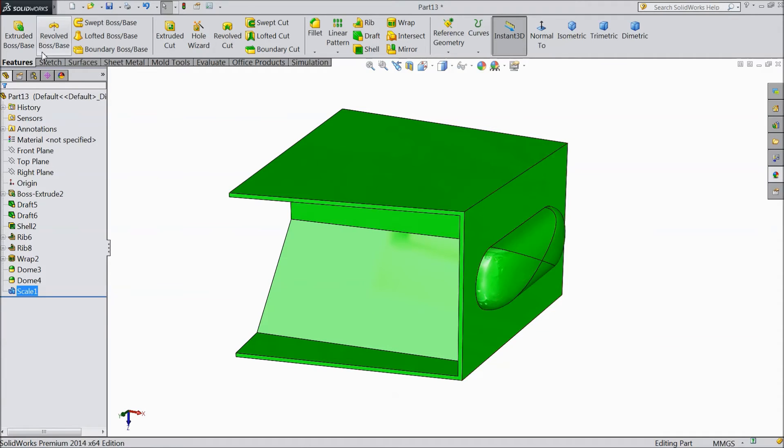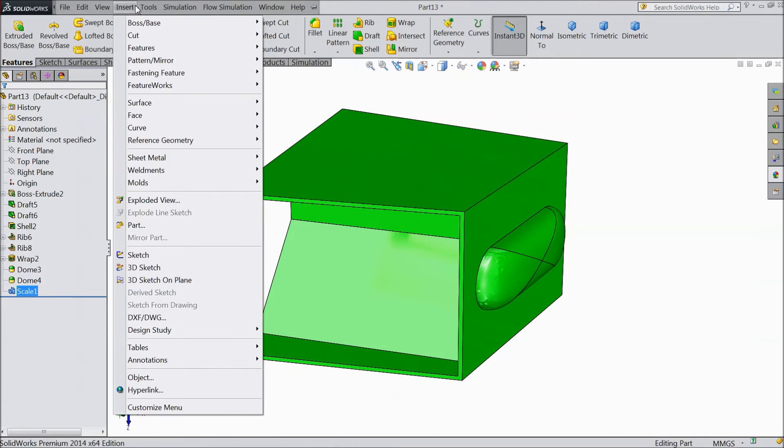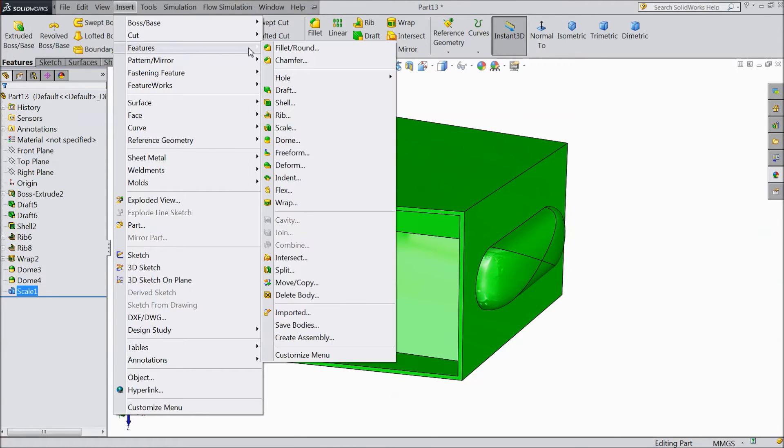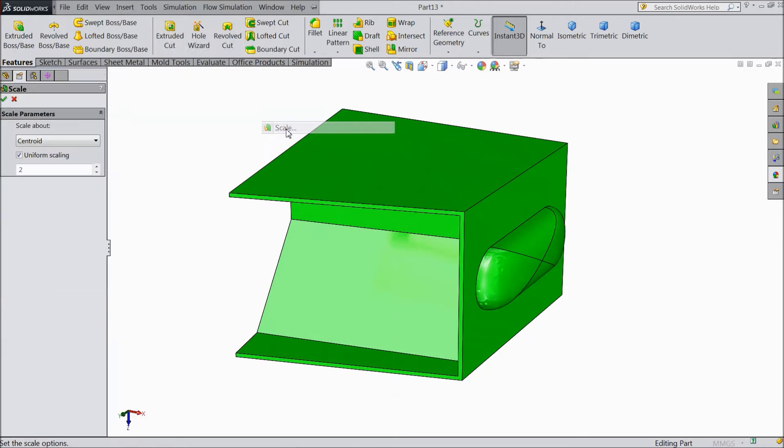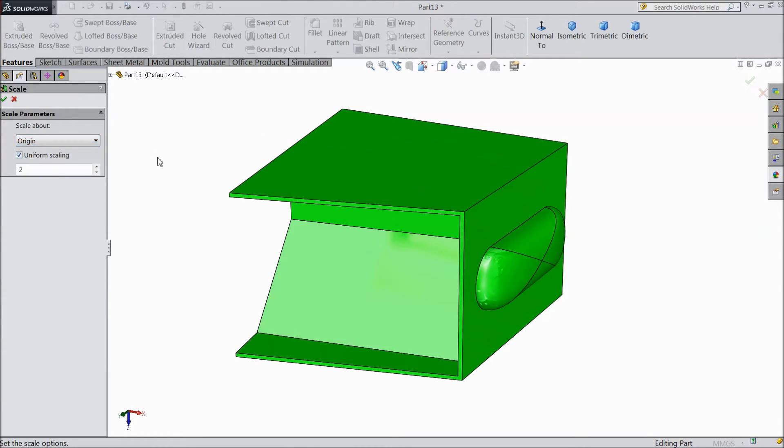Now again go to Insert Feature Scale. Now the second one is Origin. It will change the dimension from the origin point. It will select origin as a reference.